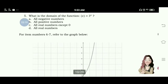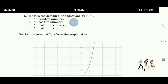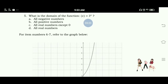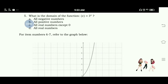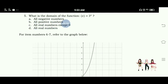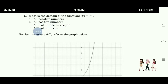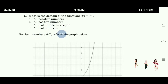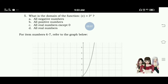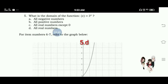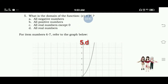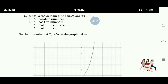Number 5: What is the domain of the function y equals 3 raised to x? A. All negative numbers. B. All positive numbers. C. All real numbers except 0. D. All real numbers. The answer for number 5 is letter D — all real numbers can be the domain of this function.